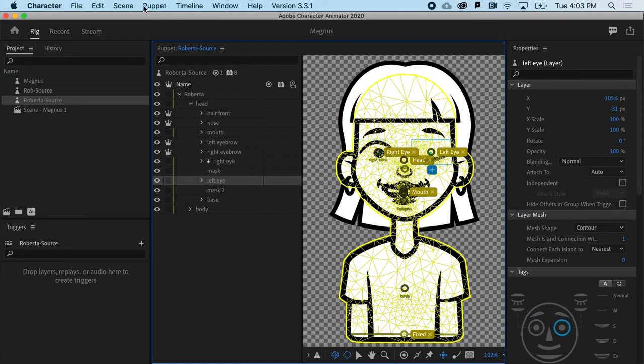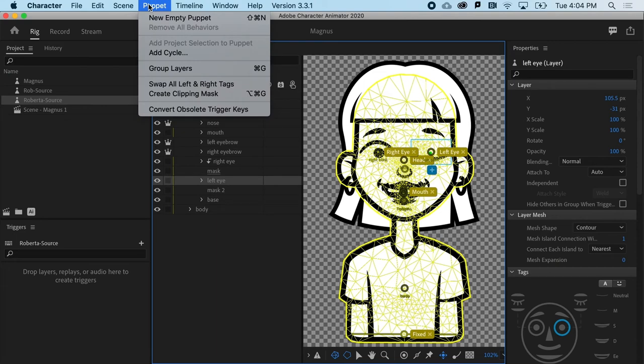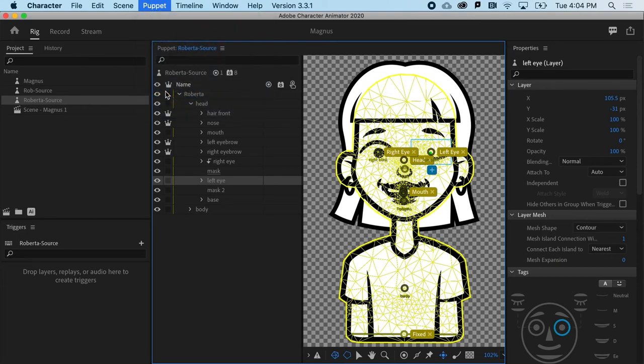All right. And I'll do the same thing to the left eye. I'm going to Puppet, Create Clipping Mask. And that's going to project or sort of mask inside this area. All right. Very exciting.